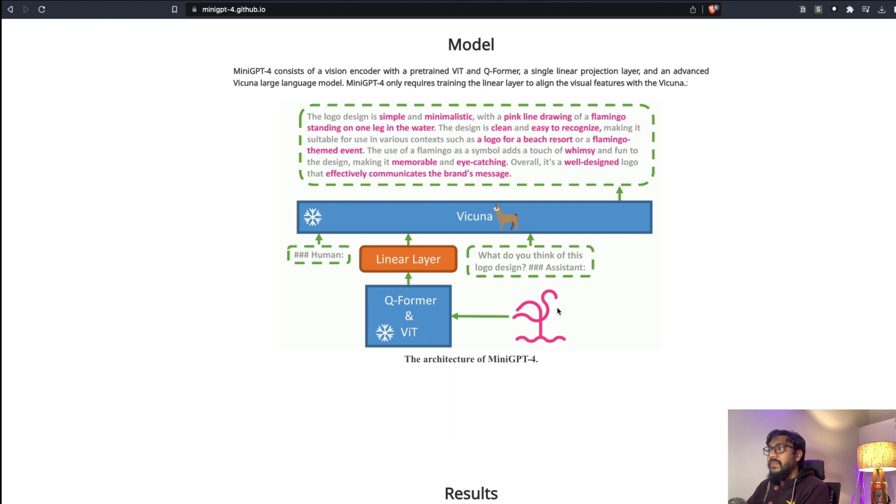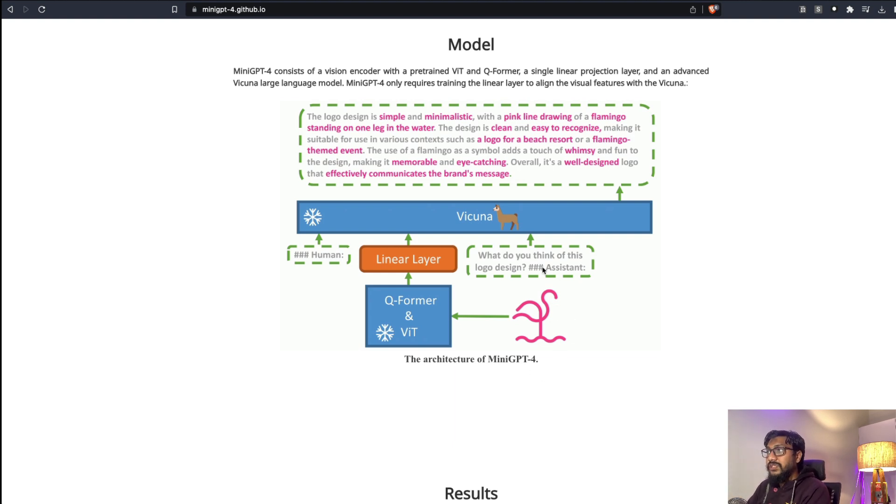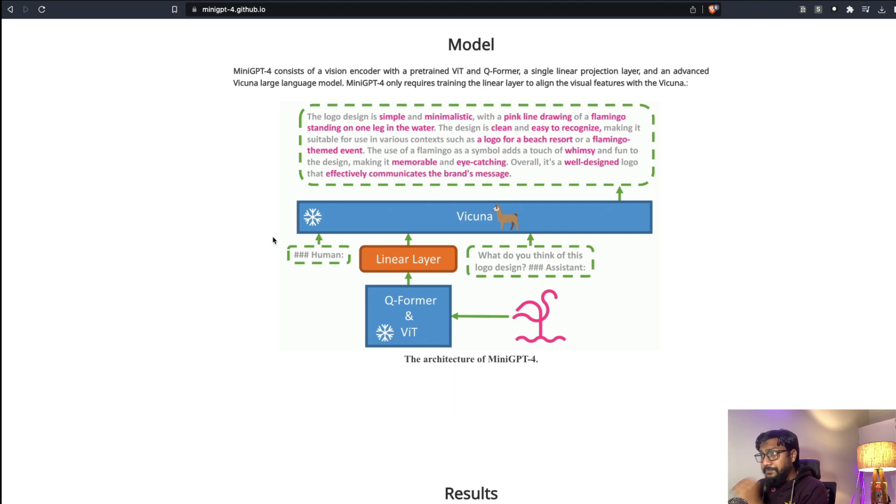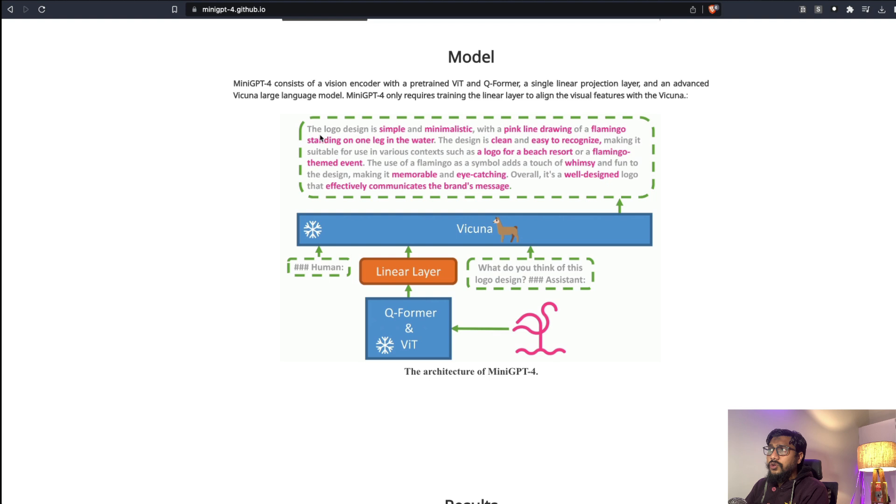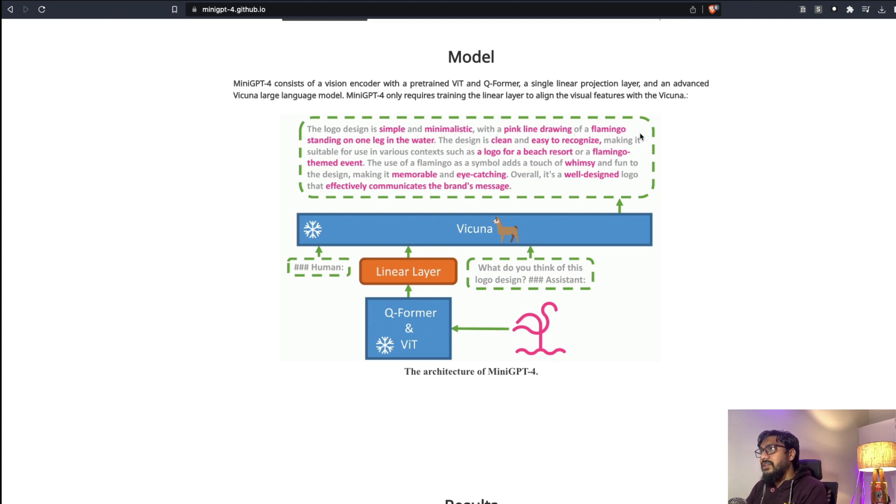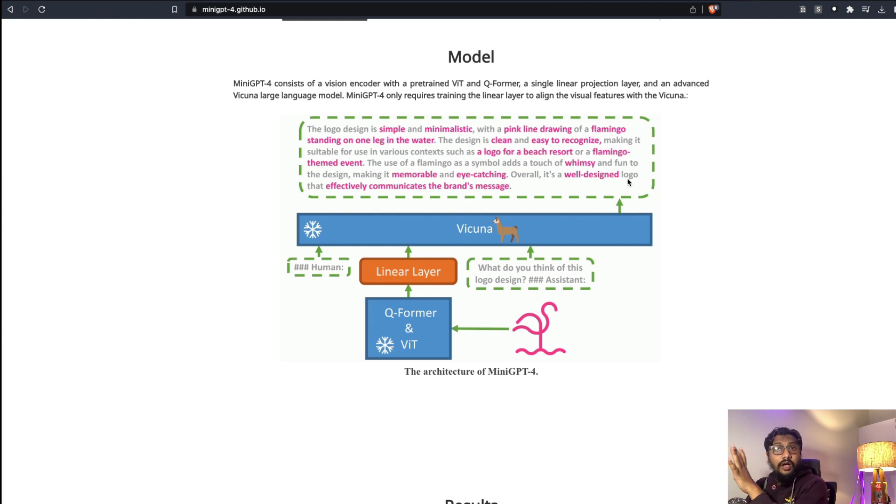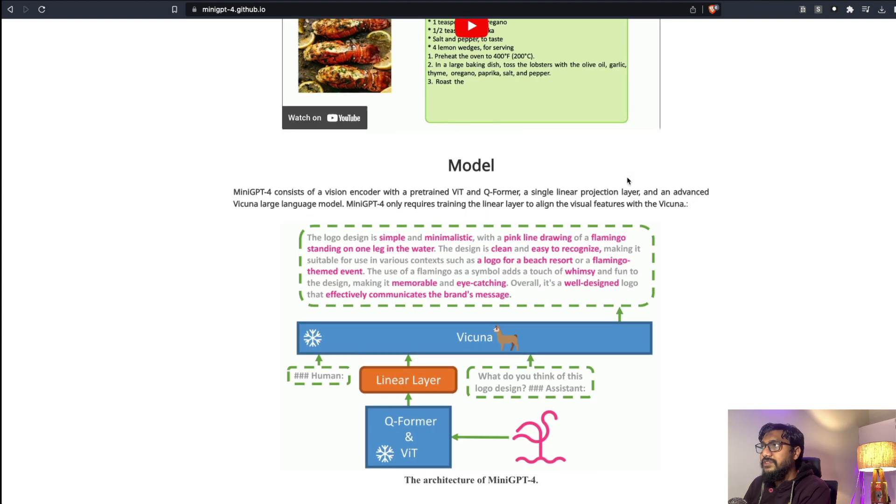For example, if you upload this logo or something, you can ask a question: what do you think of this logo design? And now it goes to Vicuna, then Vicuna says oh the logo design is simple and minimalistic with the pink line drawing, and then it gives you all this information.